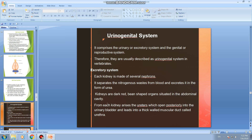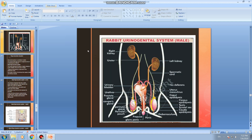From each kidney arises a tubular structure called the ureter. The ureters open posteriorly into the urinary bladder. From the urinary bladder, a thick muscular duct called the urethra leads to the outside. This is shown in the picture of the male urinogenital system of the rabbit.